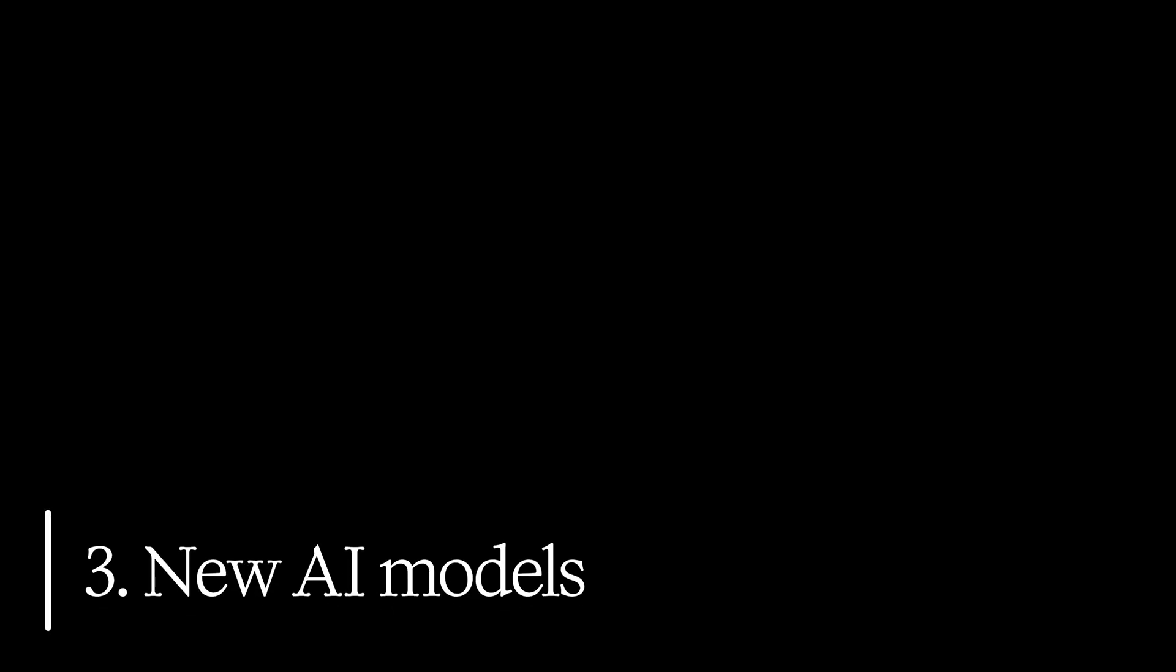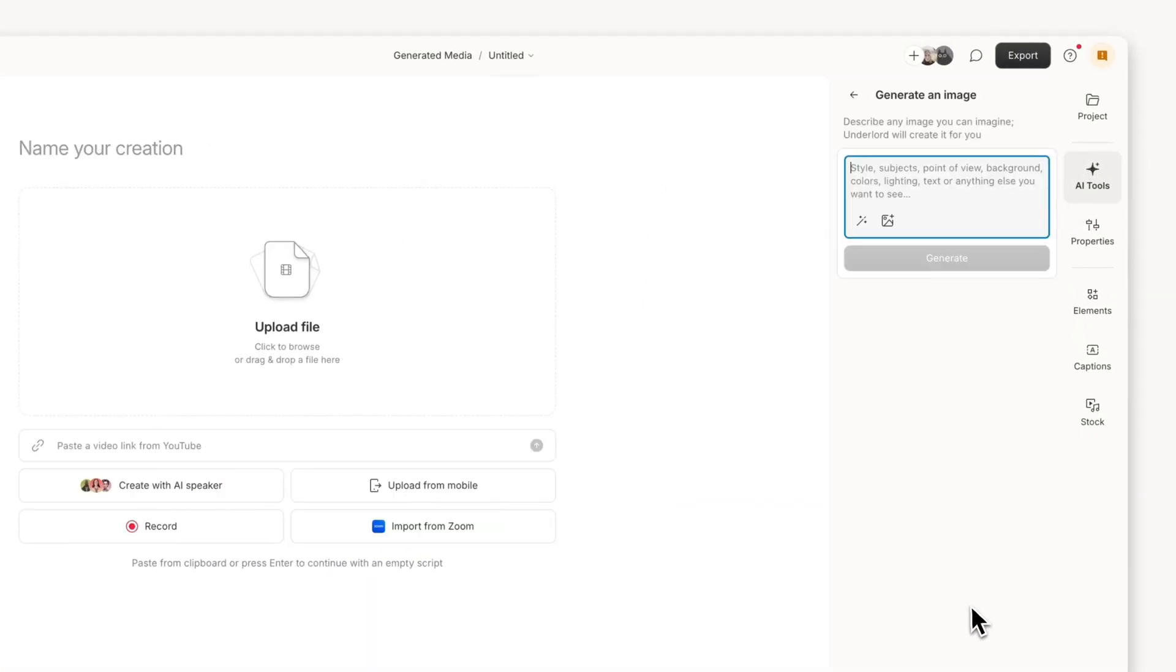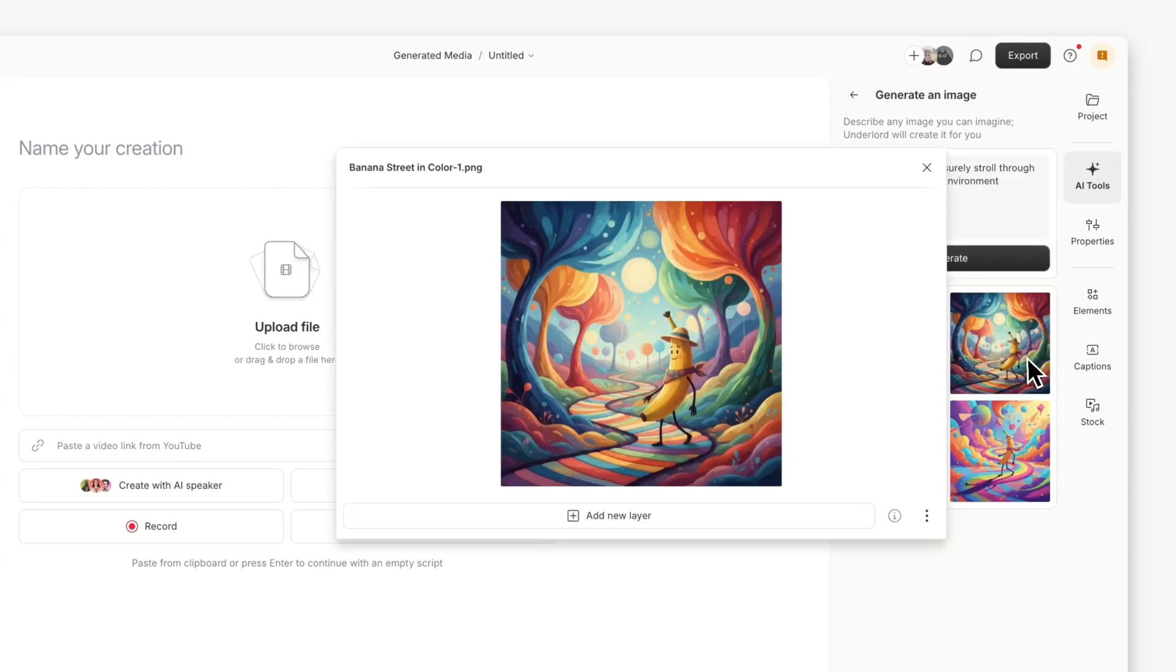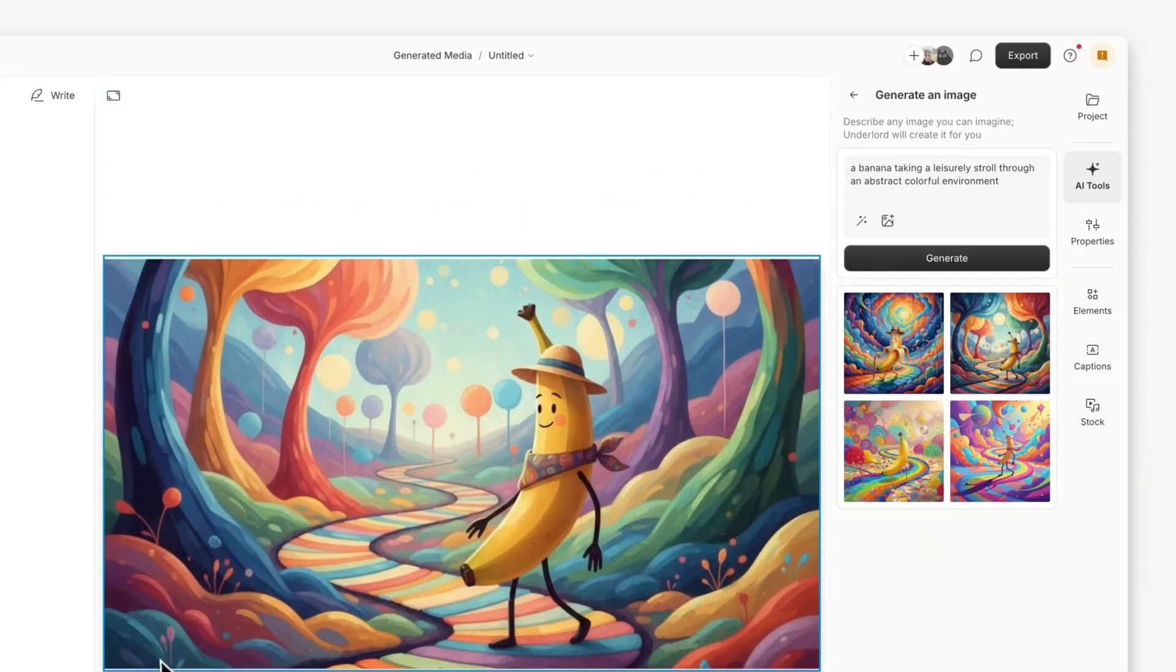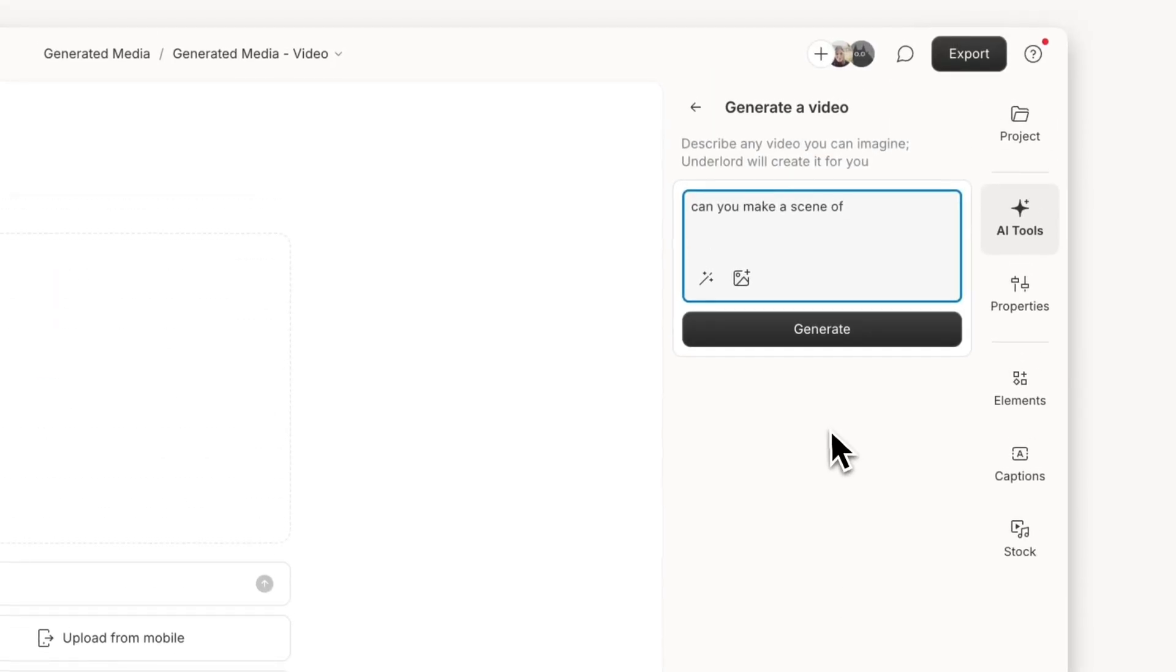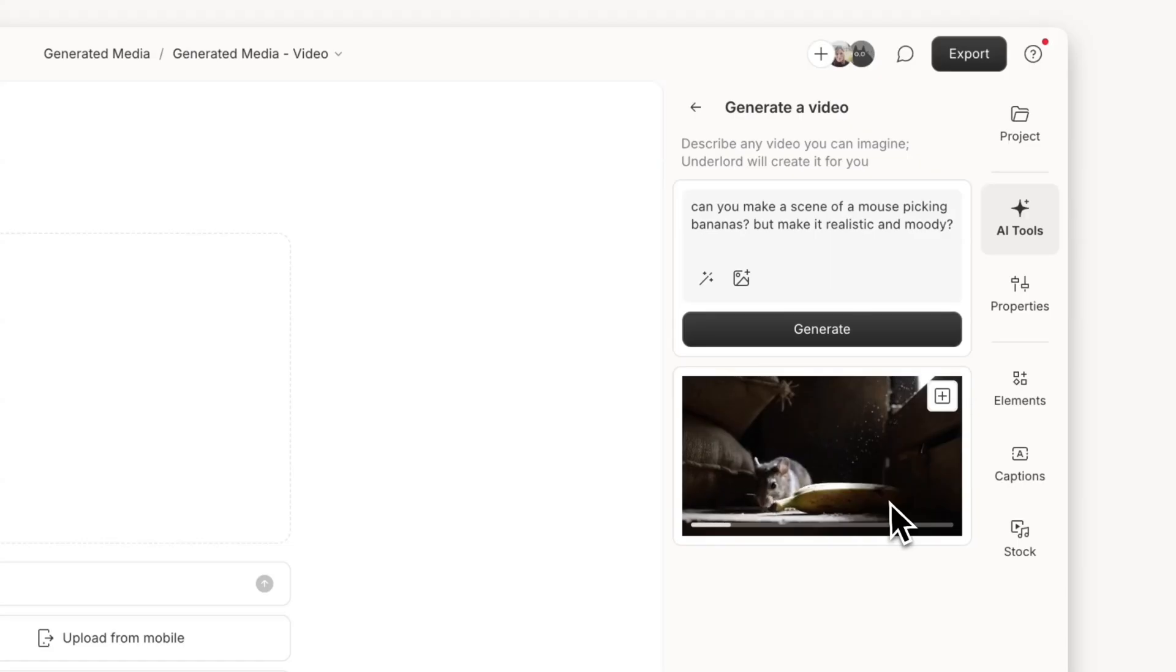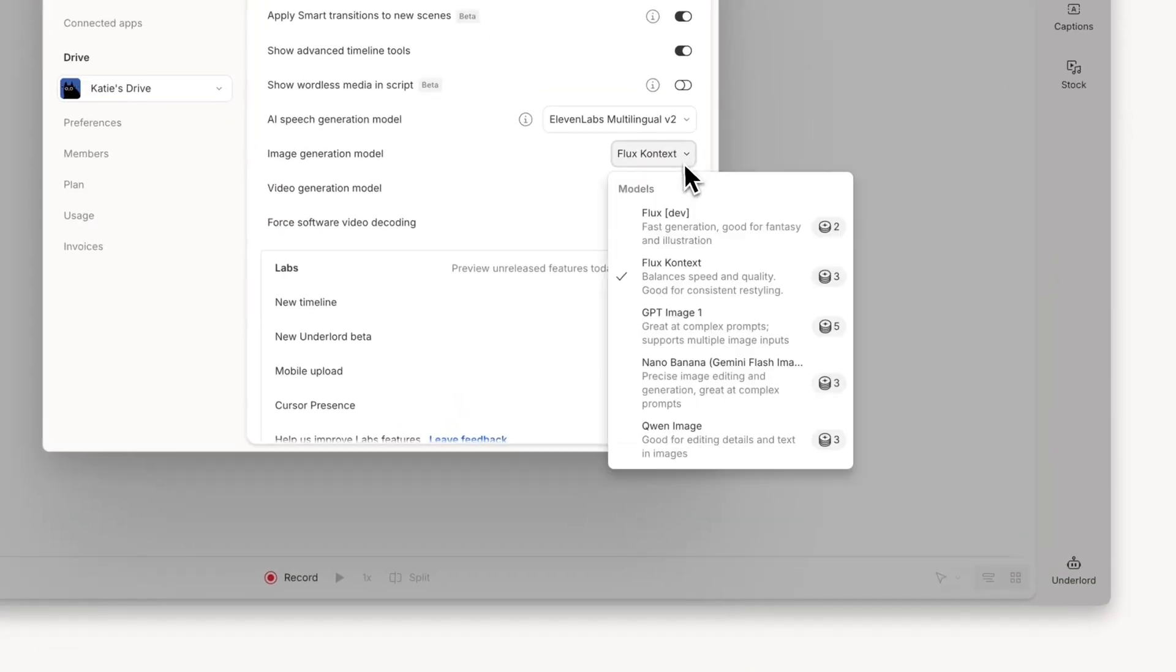Number three. We've added new AI models for image and video generation. The lineup includes Nano Banana for precise image editing and generation. It's particularly good at maintaining consistency and details across generations. Nano Banana. I just like saying it. For video, we've added options like VO3, which creates high-resolution video with audio capabilities. Each model in the picker shows its credit cost and includes a description, so you can choose the right one for whatever you're making.